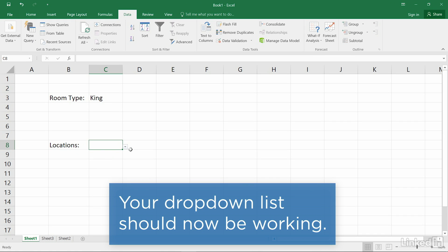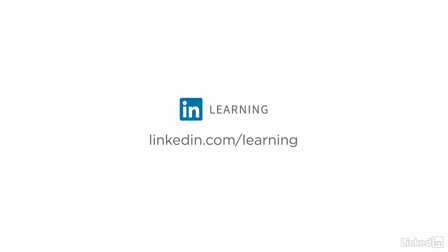Your drop-down list should now be working. To learn more about Excel, or to browse our entire library of courses, visit linkedin.com/learning.